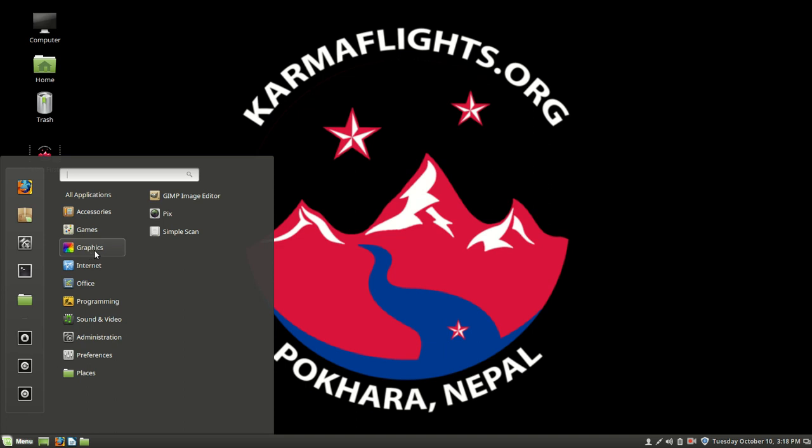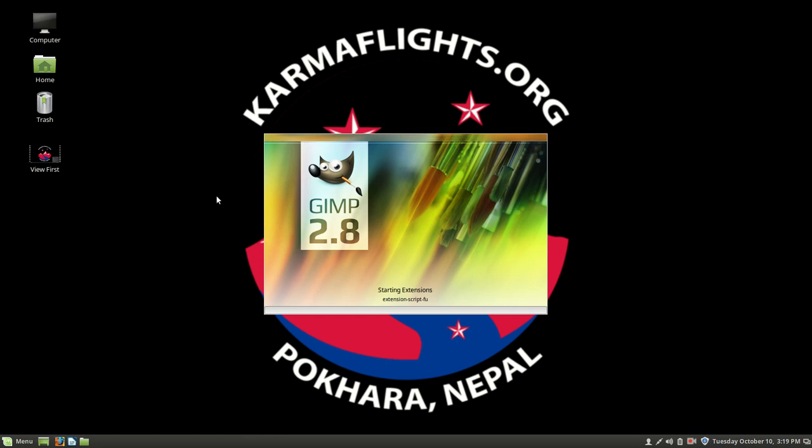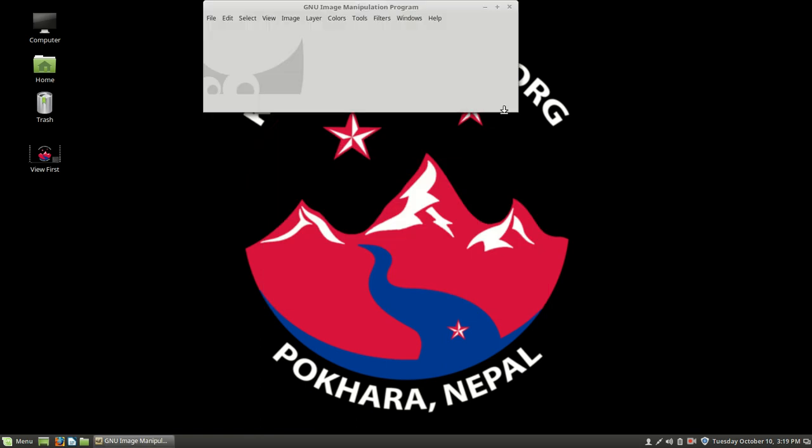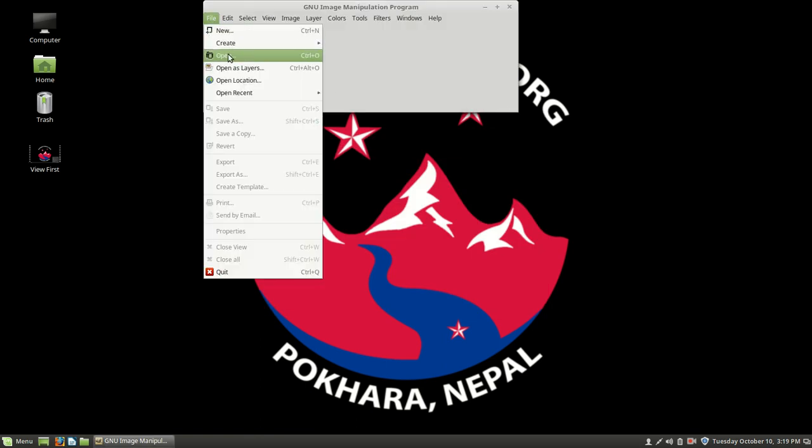So we have an image editor called GIMP and a couple of other tools which we'll talk about in a minute. And let's take a look at GIMP.